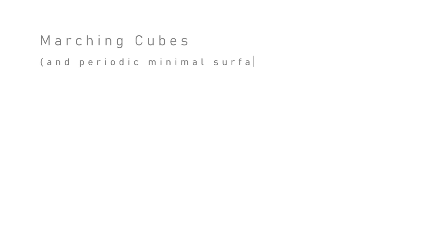Welcome to this tutorial series on the marching cubes algorithm and periodic minimal surfaces. It's both using one to explore the other.